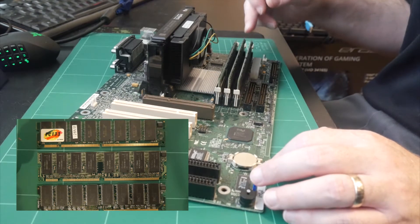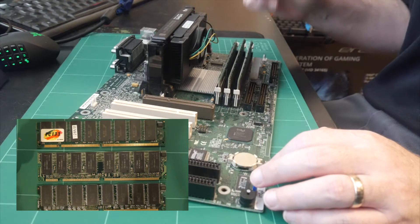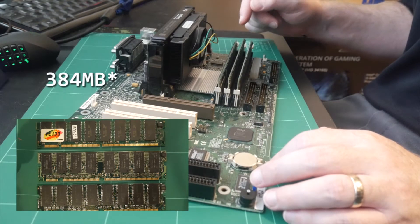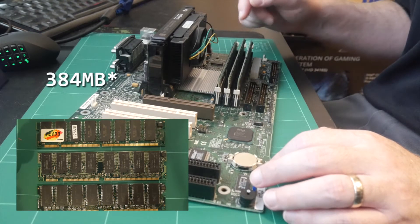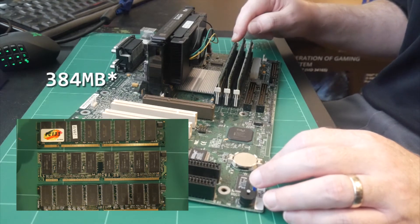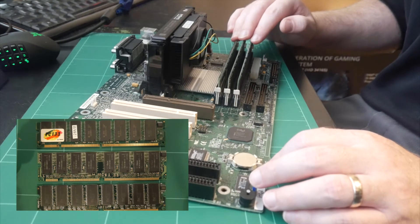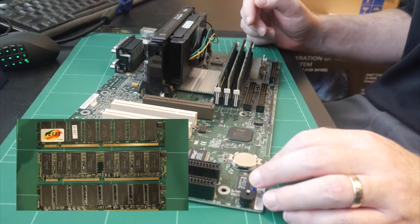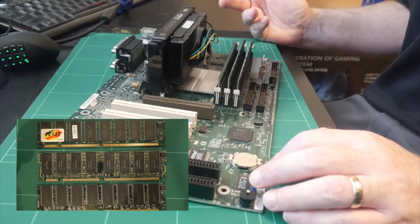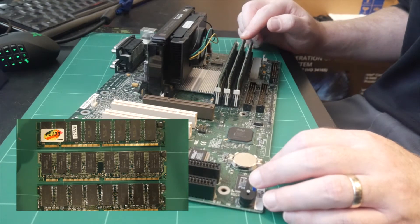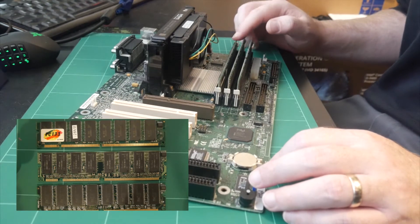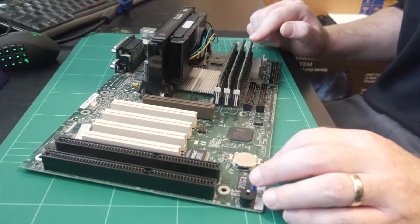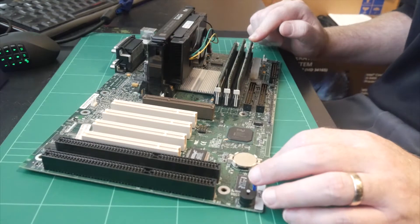This board only supports a maximum of 382MB of RAM with the BIOS. So you can only maximally put three 128MB sticks in here. Unfortunately, I don't have three 128MB PC100 or PC133 sticks. I've only got two. So I've sufficed with a 64MB.